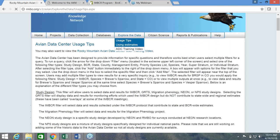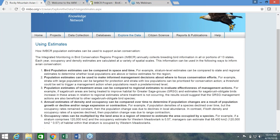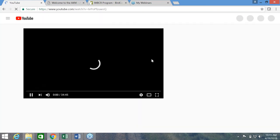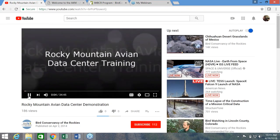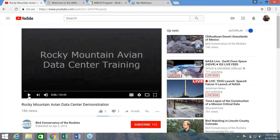If you click on Using Estimates, you'll see just a few example applications of how you could use the monitoring data for management or conservation applications. And finally, if you click on the ADC training video, it'll take you to about a 35-minute tutorial video on using the Avian Data Center. This video is really nice and goes into a lot of detail on some key features and how to download or select the data that you're interested in. But we do want to be mindful of your time, and so that's why we're going to be creating these shorter videos to go over key features on the Avian Data Center.